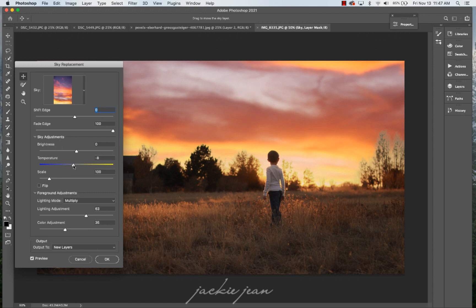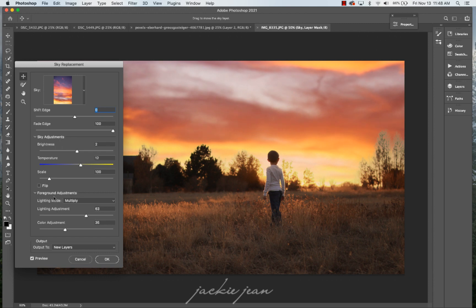So again, you can make the adjustments as needed. You can change the brightness of the sky. You can change the temperature of the sky to adjust it again, more to match the image. So you've got the lighting adjustment on the foreground. So with the foreground adjustment, that's going to be adjusting the image over here.